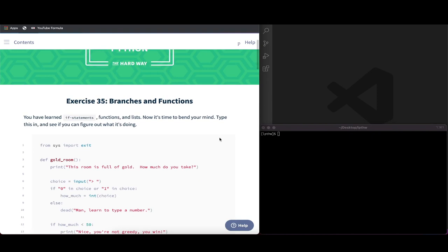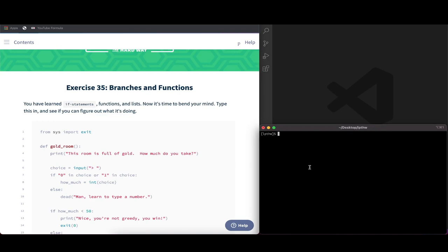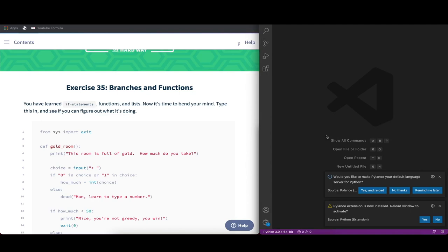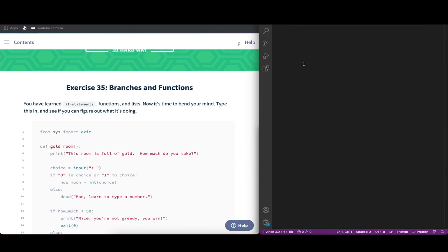So let's get started with branches and functions by creating a new Python script. We can open our terminal and then create a new file. I'm going to use Visual Studio Code, which I installed, and therefore I'm going to type in 'code' followed by the name of the exercise, which of course ends in .py for Python. So this is going to open a new Python file.